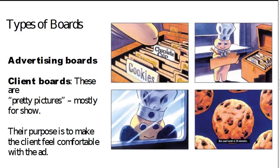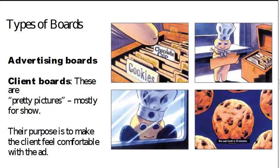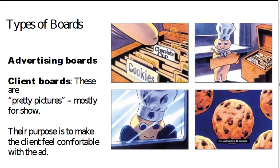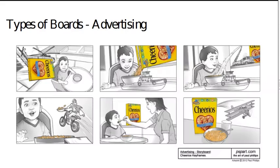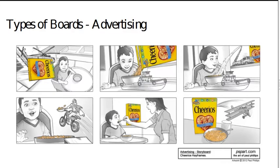Advertising boards are a different beast. Here you're really trying to sell the project to the client. You want the client to feel comfortable. These are some boards for Pillsbury baked goods. And obviously, you're getting much more into pretty pictures here, much more time over these boards. They're almost illustrations. You could almost frame them and put them on the wall. Here's one for Cheerios. Same kind of idea. The pack has to look beautiful. The product has to look great. It's all about making the client feel comfortable with what's going on.